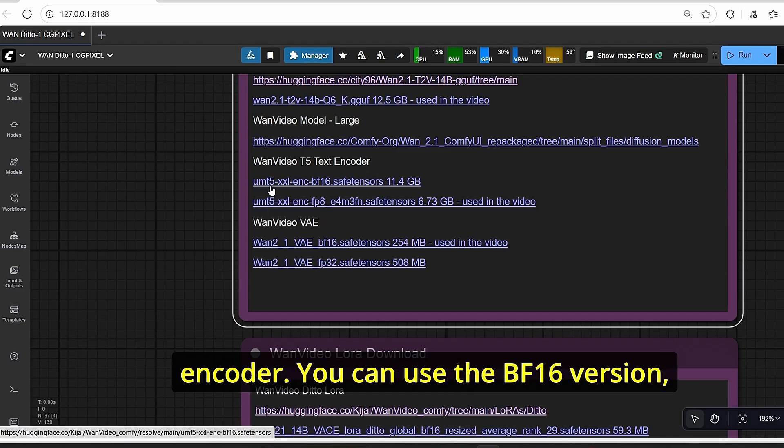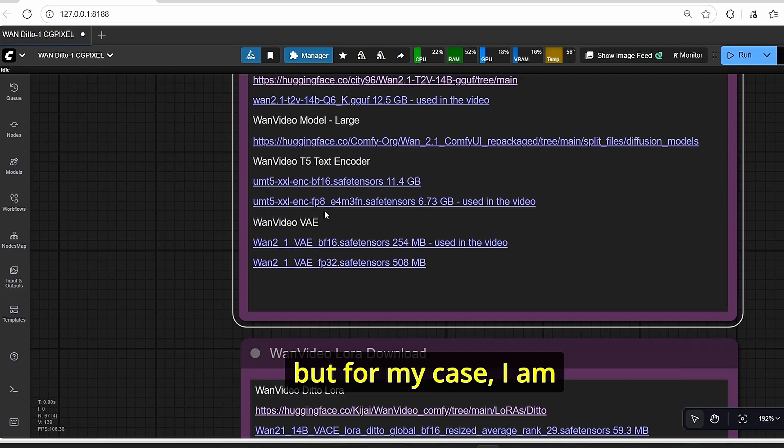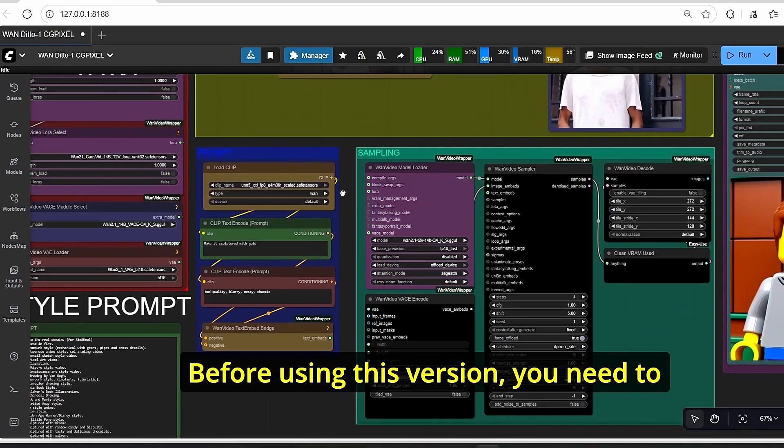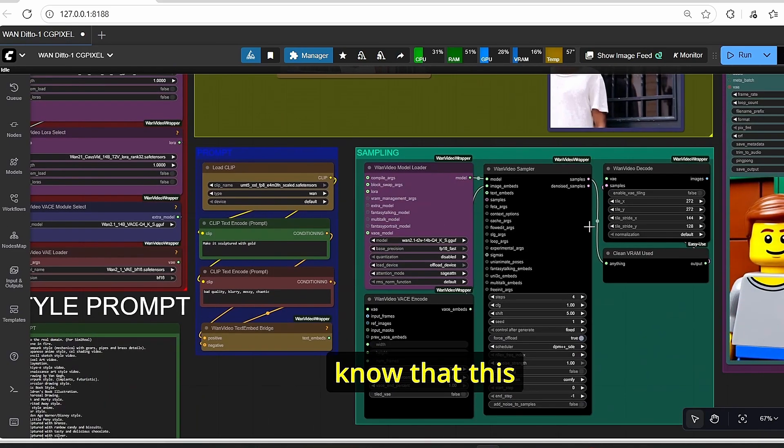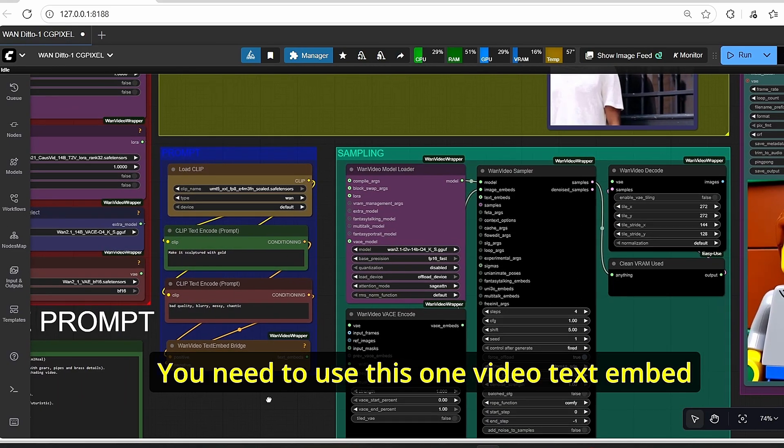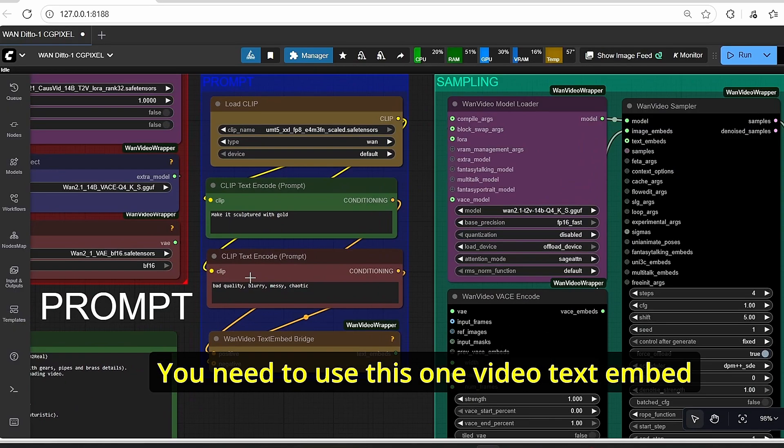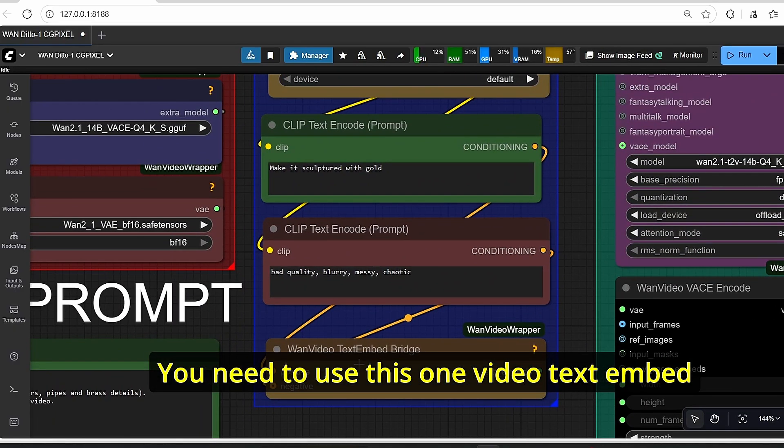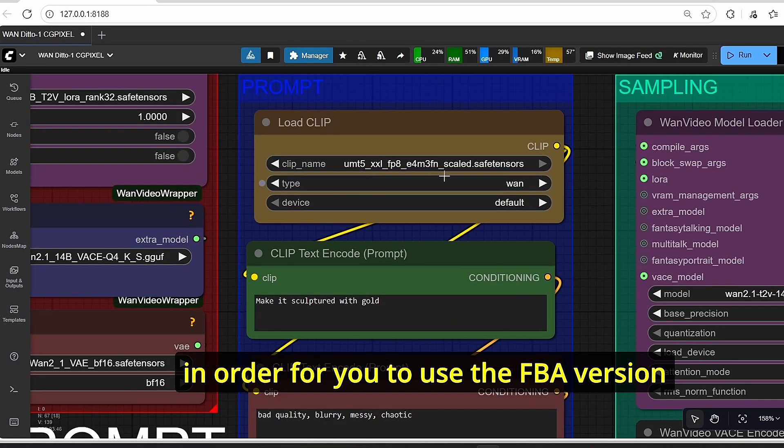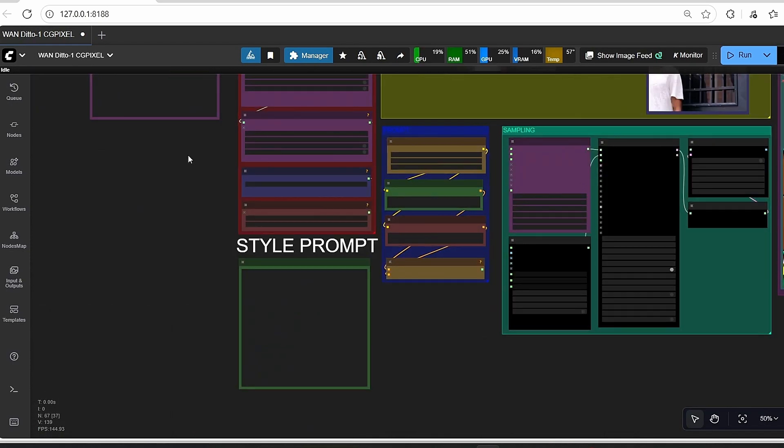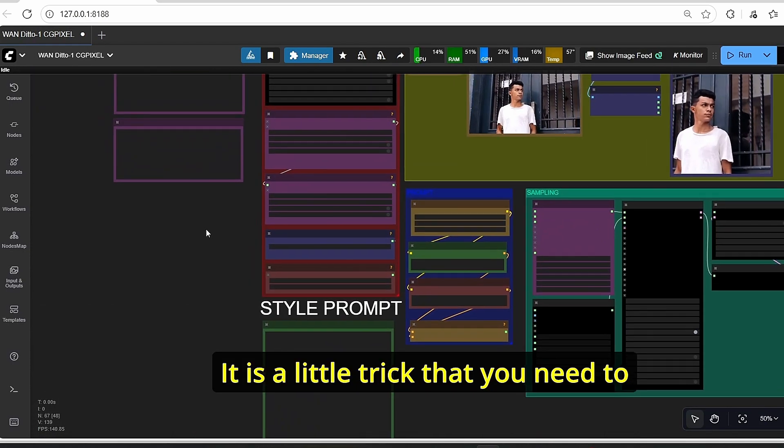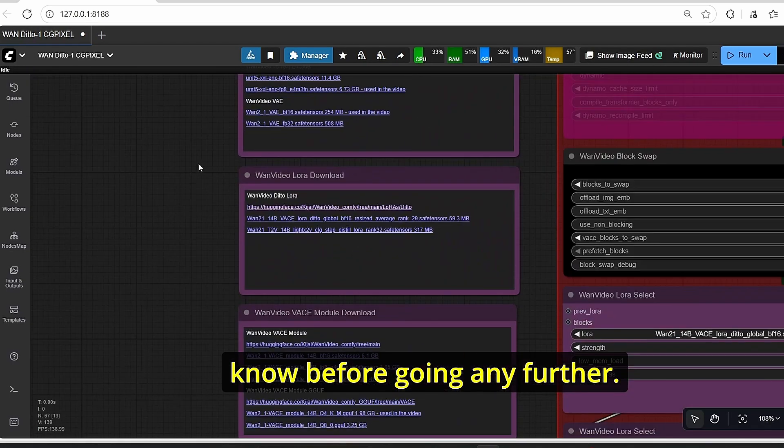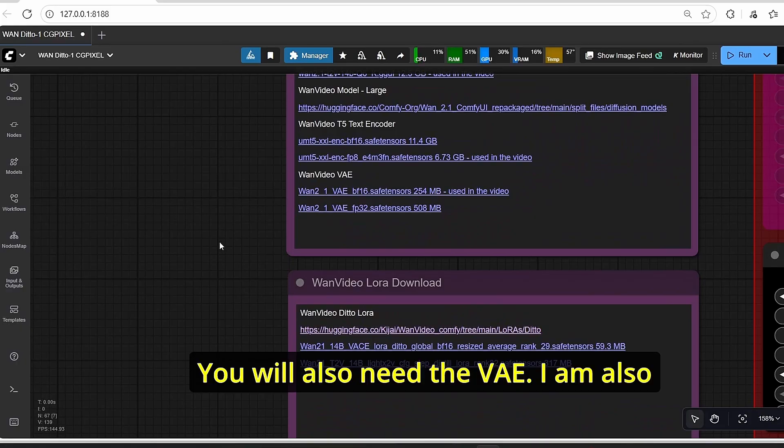The first thing to do here is to go directly to the model link. I put here all the necessary models for you in order to use this workflow. Here you will need the OneVideo text encoder. You can use the BF16 version, but for my case I'm using the FP8 version. Before using this version, you need to know that this workflow is based on KGUI nodes, so you need to use this OneVideo text embed bridge in order to use the FP8 version of the text encoder.